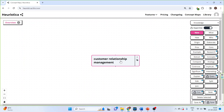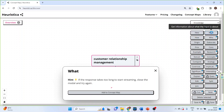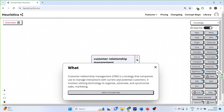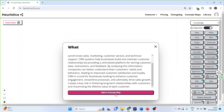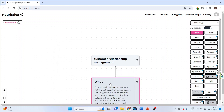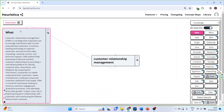Make sure that this tab is active, then click on "What is customer relationship management?" and it will start generating the result. Simply click Add to Concept Map and a new tab will be created.